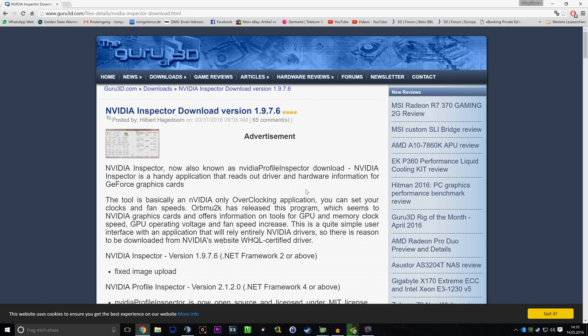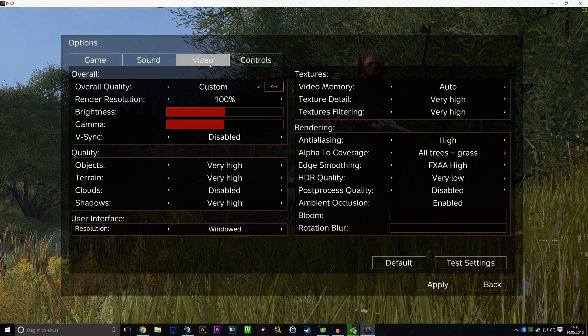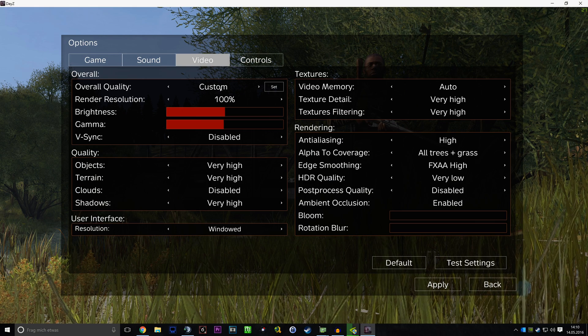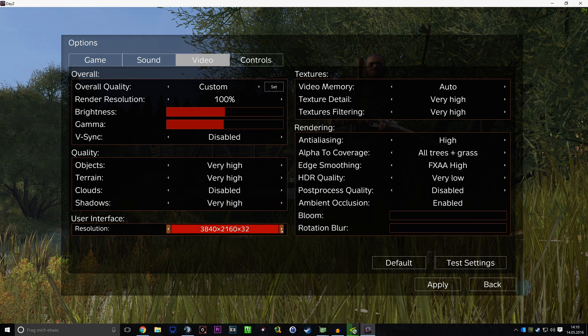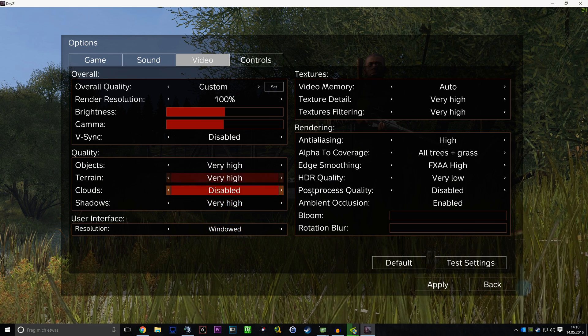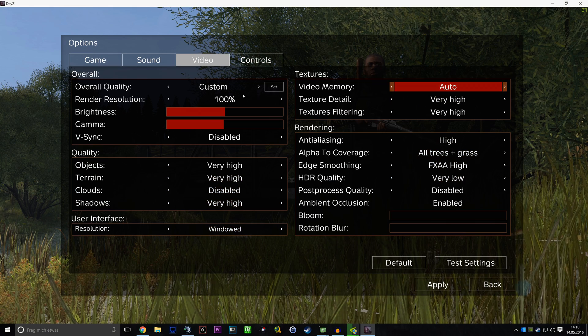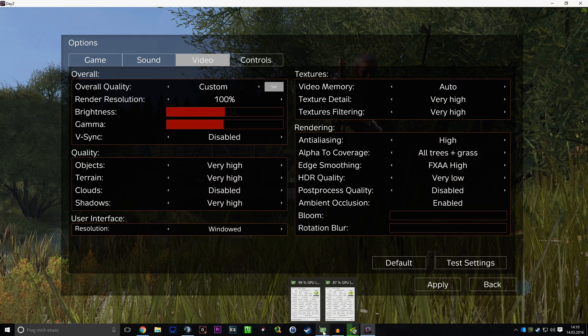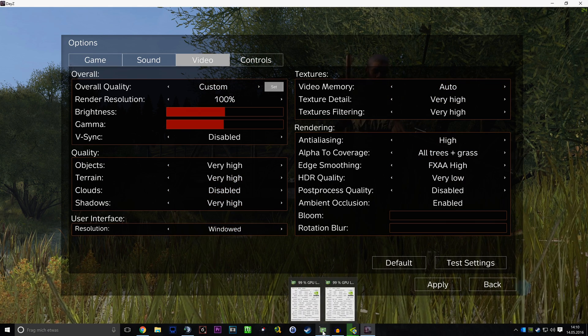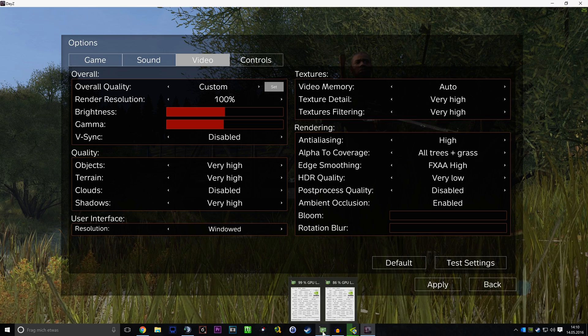If you have DayZ started up, it will look like this. This is windowed mode in 4K resolution with basically all settings maxed out. And as you can see here, both GPUs are loaded.